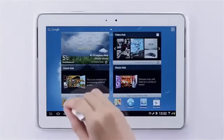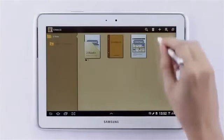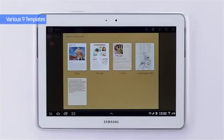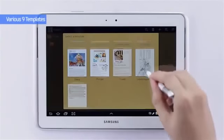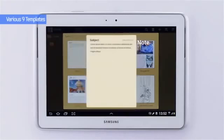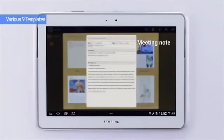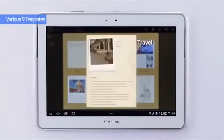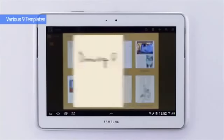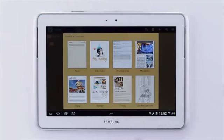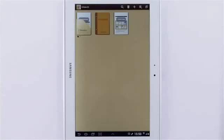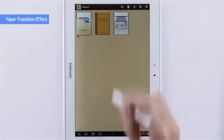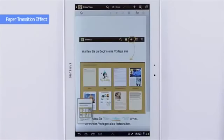S Note is a new application to create your own notebook to express your life's detail. Let me introduce 9 templates: Note, Idea Note, Meeting Note, Magazine, Diary, Recipe, Travel, Landscape Note, and Memo. These will help you express your everyday life to easily match certain situations.